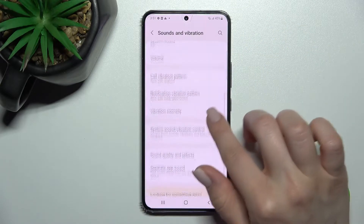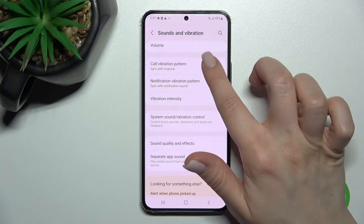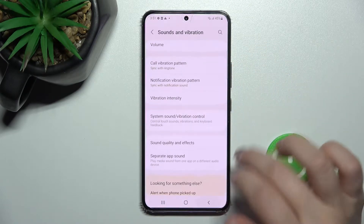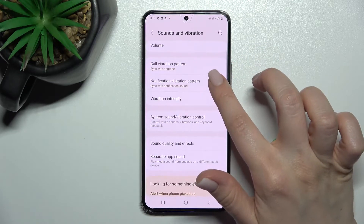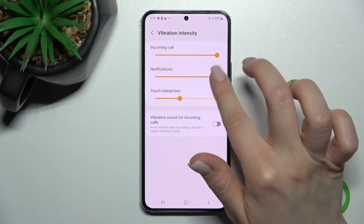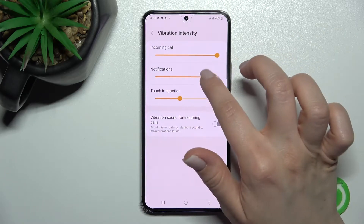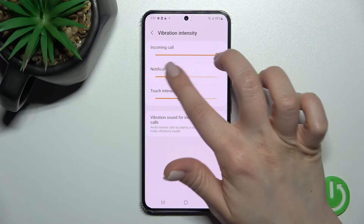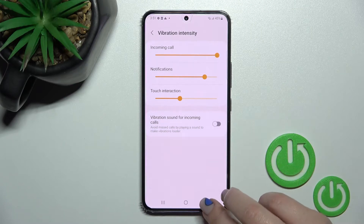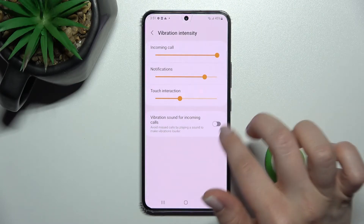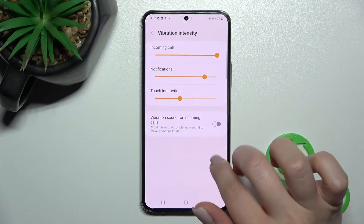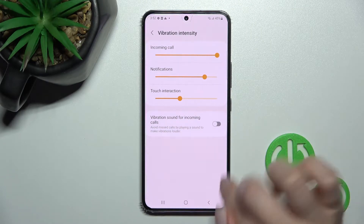We also have the vibration pattern section — notification vibration pattern and vibration intensity. We can change these for notifications, incoming calls, and touch interactions. We can also enable or disable vibration for incoming calls.